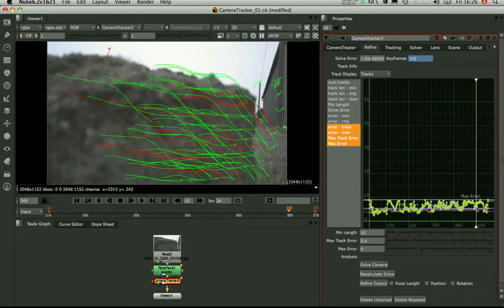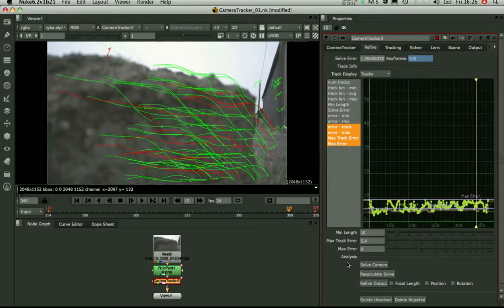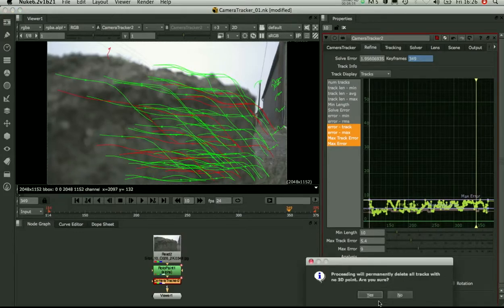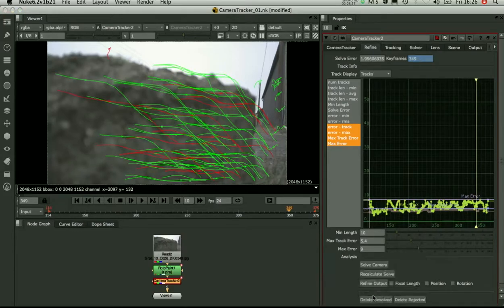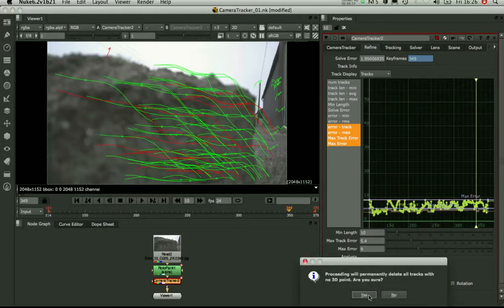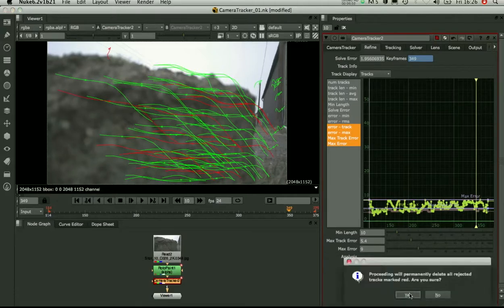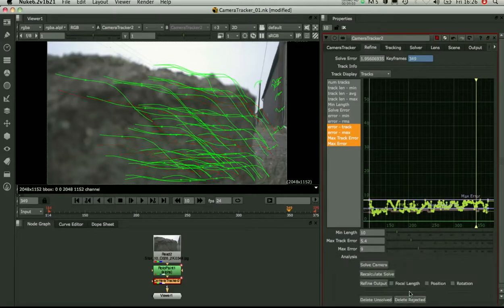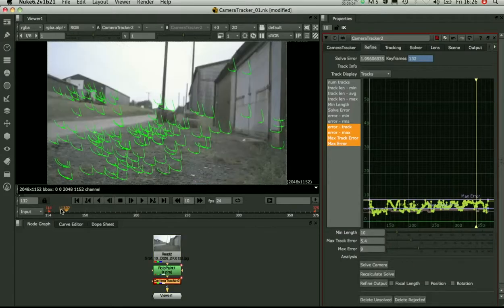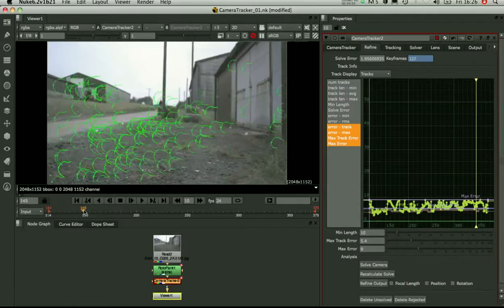That seems good. Our reprojection error now is looking reasonable. So I'm going to go and delete everything that's not useful here. Delete all those points where it couldn't calculate 3D points. And delete the ones that we've rejected. All those tracks in red.